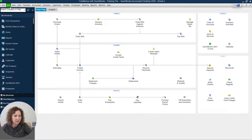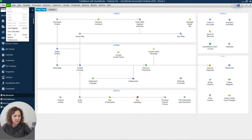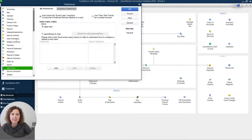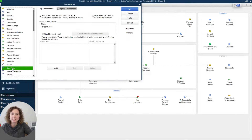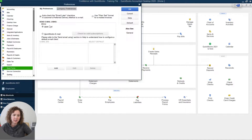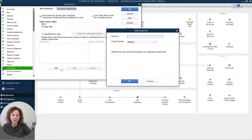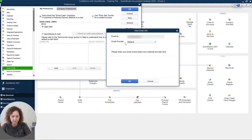All right, so the first step is to go under Edit, Preferences for those desktop users out there. Then you're going to go over here to Send Forms, then go under My Preferences, click on Webmail, and then click Add and type in the email address — especially if you're using Gmail — that you want to use.